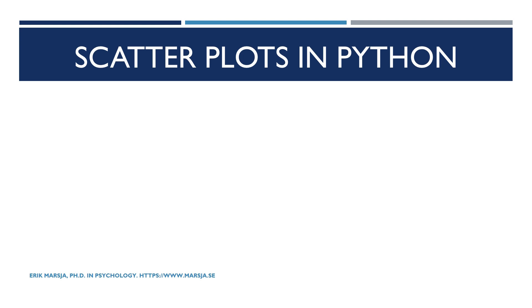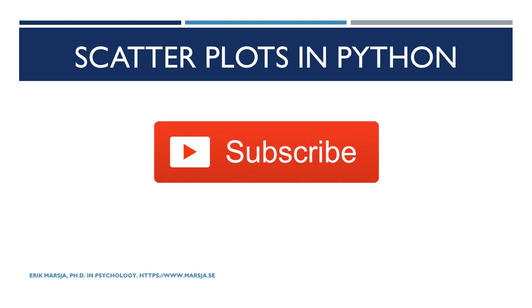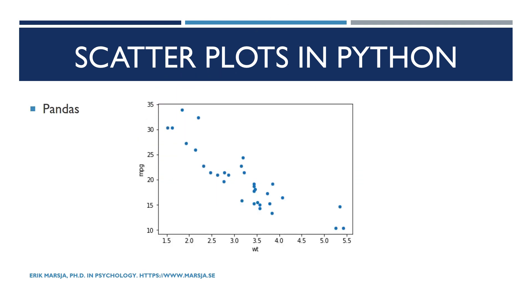Hi and welcome. In this Python data visualization tutorial we're going to learn how to create scatter plots using Python. First we're going to use pandas scatter method to create a scatter plot. This method is very easy especially when you use pandas data frames. However it's a bit limited. For instance it's not very easy to plot a regression line on the scatter plots.